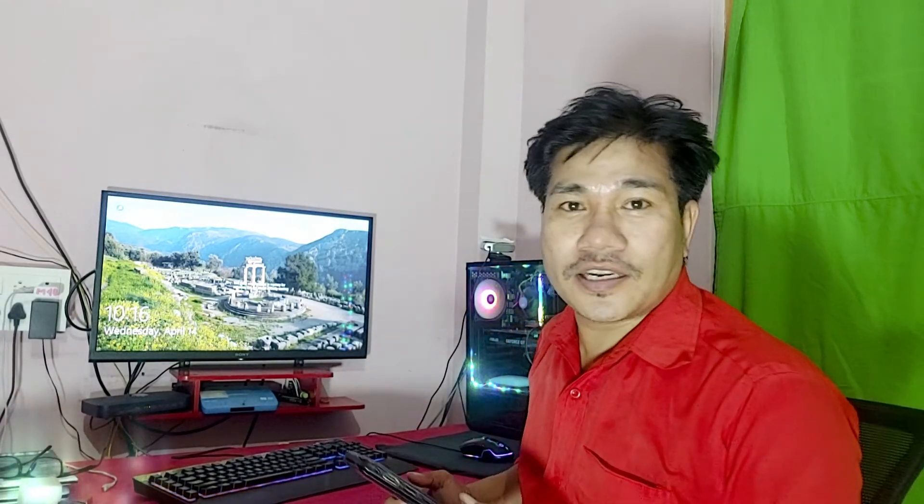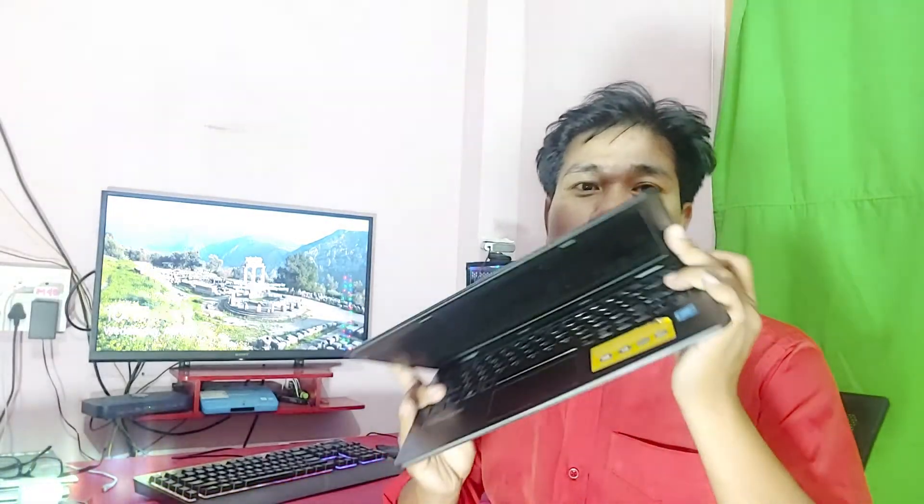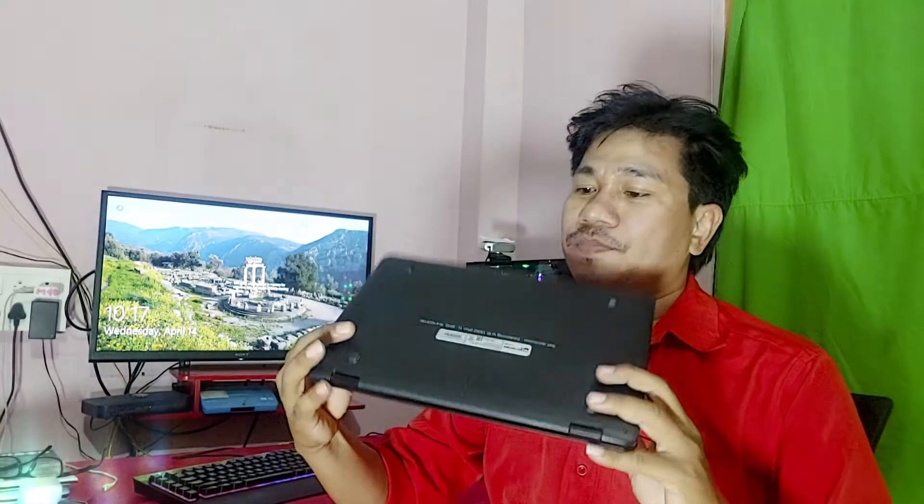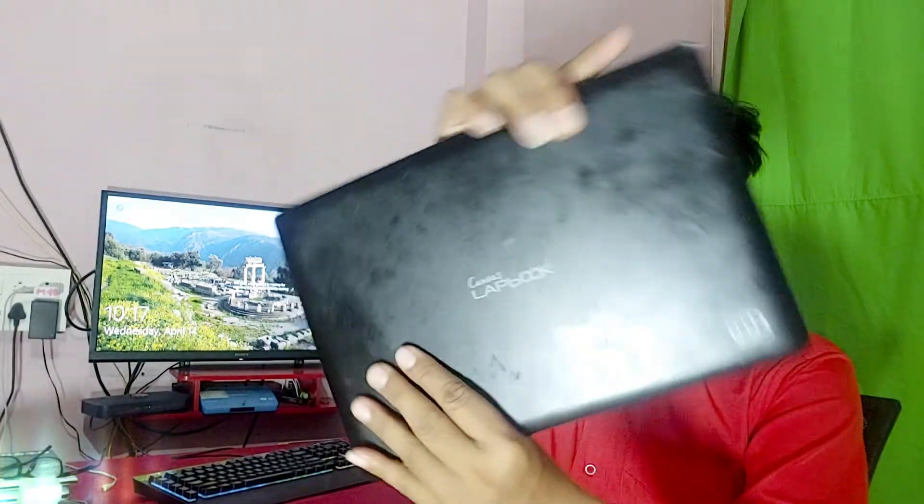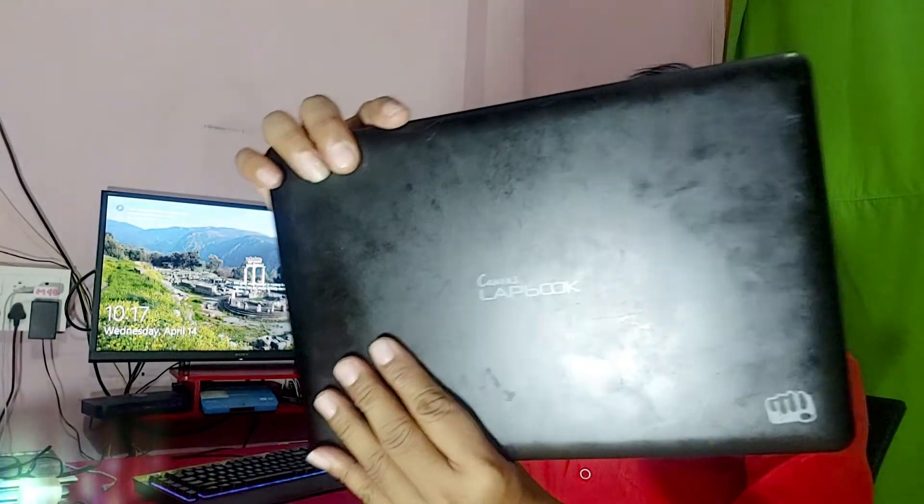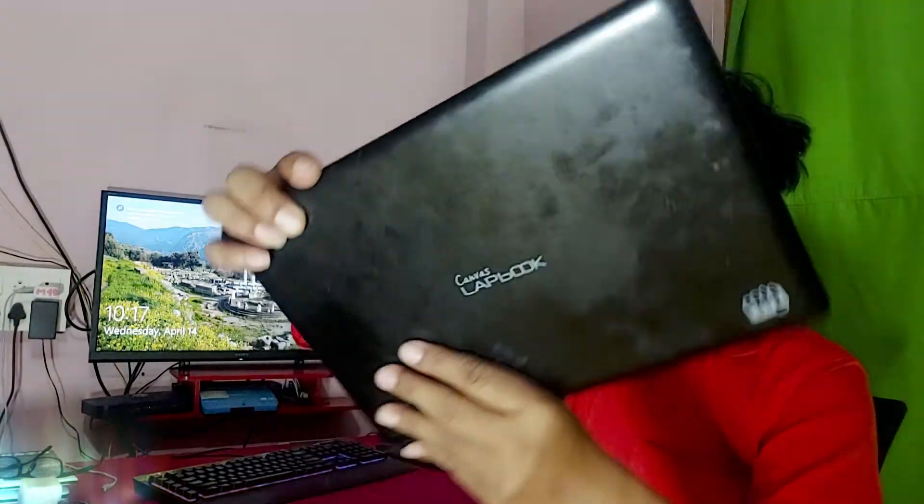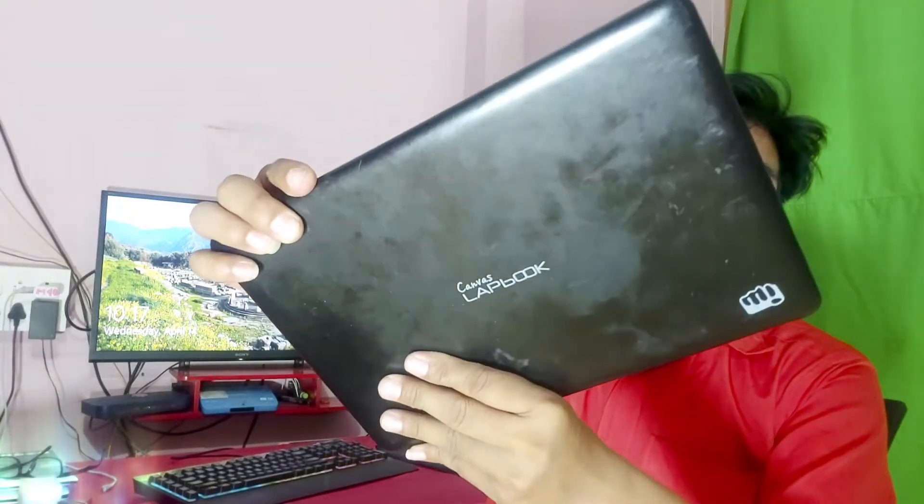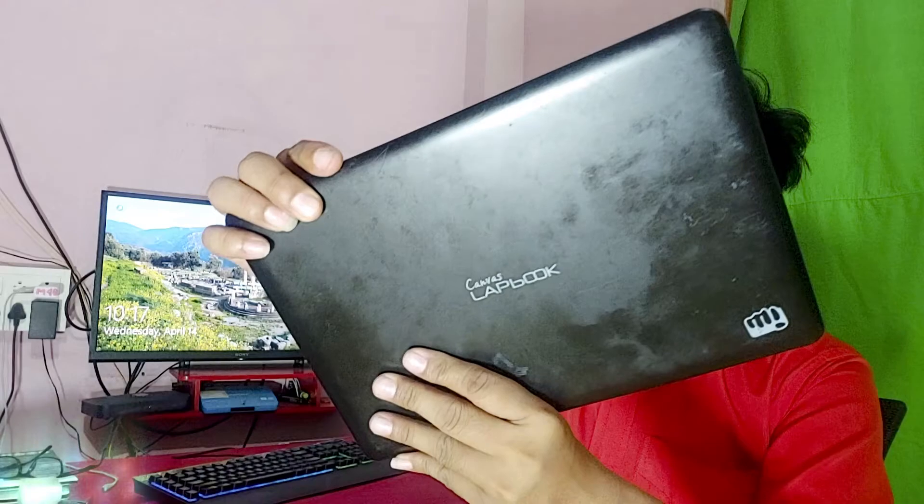Hello guys, welcome back to my channel, The iTech Creator. Today in this video, I am going to format and install an operating system in this mini laptop. You can see guys, this is the Micromax Canvas Lapbook, model is L1160. I will install Windows 10 operating system.